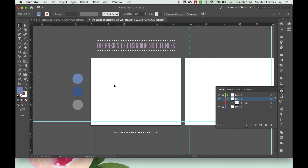Hello everyone, this is Mandy from Designs by Miss Mandy. Today I'm going to be showing you some basics of designing 3D cut files in Adobe Illustrator. I figured that the best way to show you how to do this is by going through the step-by-step process I would use to make a simple die cut box. So that's what we're going to do today — follow along!